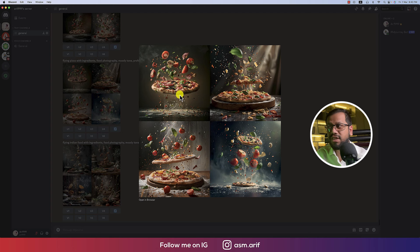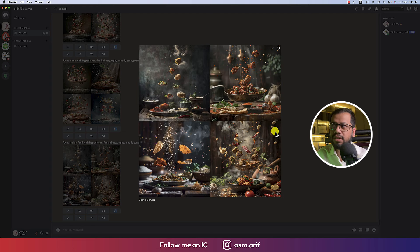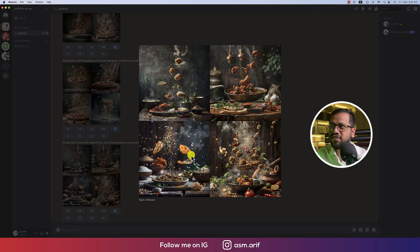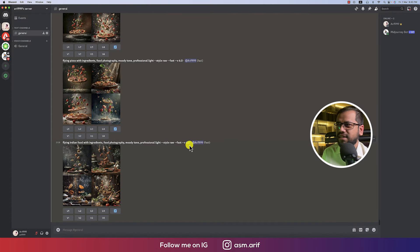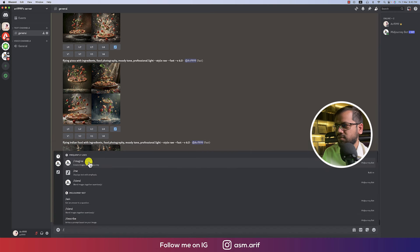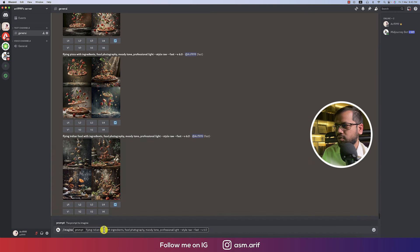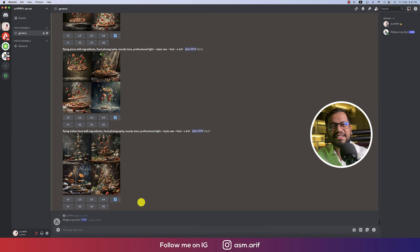Let's see the Indian food results — here are some Indian foods with ingredients flying around. Now let's try Mexican food or spice food. I'll provide the prompt 'spice food' and see what MidJourney provides us.